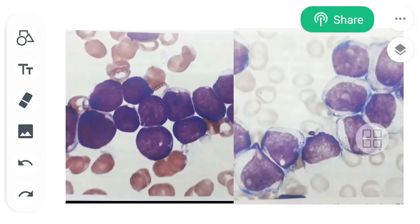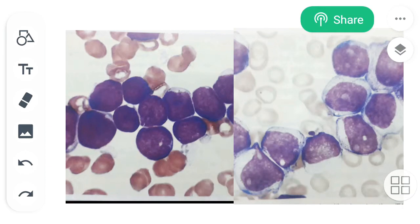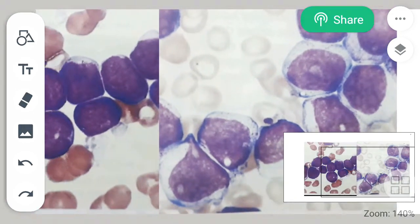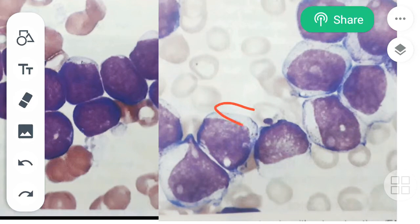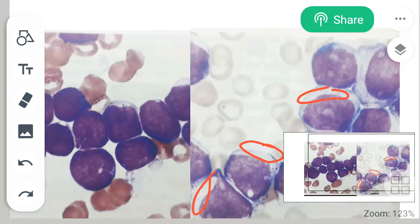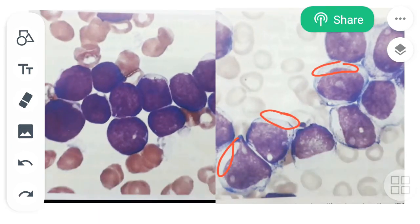Let's see how to differentiate AML from ALL, or more specifically, how to differentiate myeloblast from lymphoblast. First, we should look at the myeloblast. Myeloblast has an abundance of cytoplasm and a loosely packed nucleus.